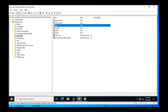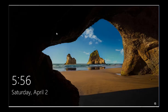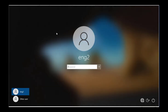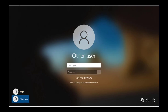So ENG1 and ENG2 are the two users. ENG1 has PuTTY configurations, and ENG2 has just installed PuTTY but wants the same configurations. First, I need to go to the ENG1 user and see what configurations are there.